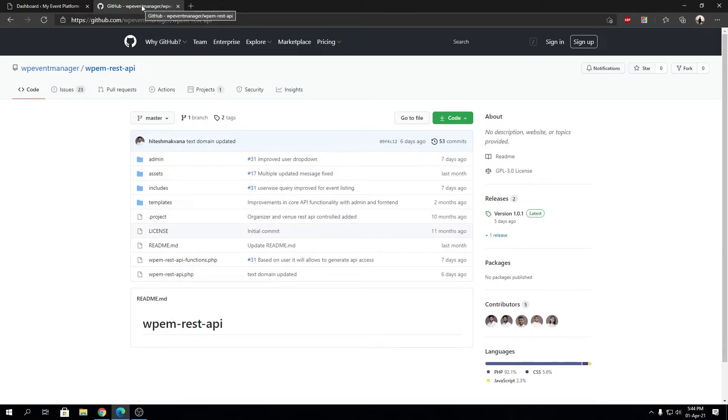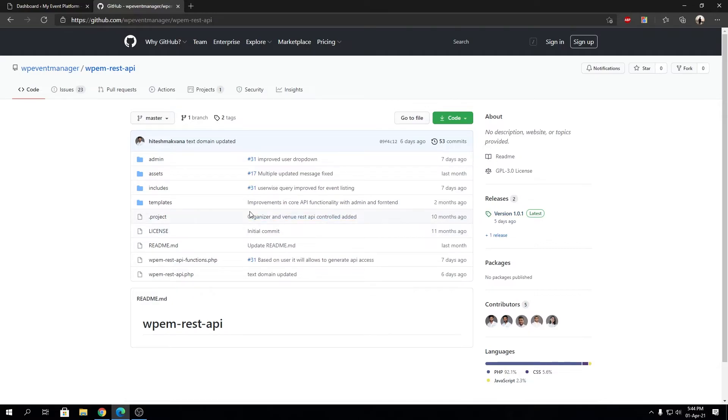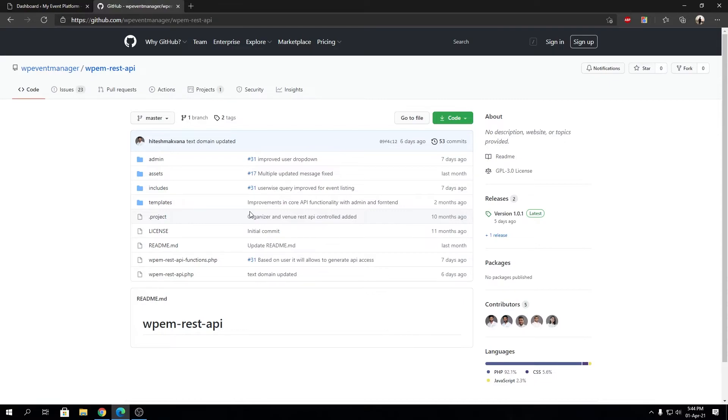On this page, you can download the release and install it for yourself. We will have an in-depth guide about how to do it, but in this video I'm just going to introduce you to the REST API plugin.